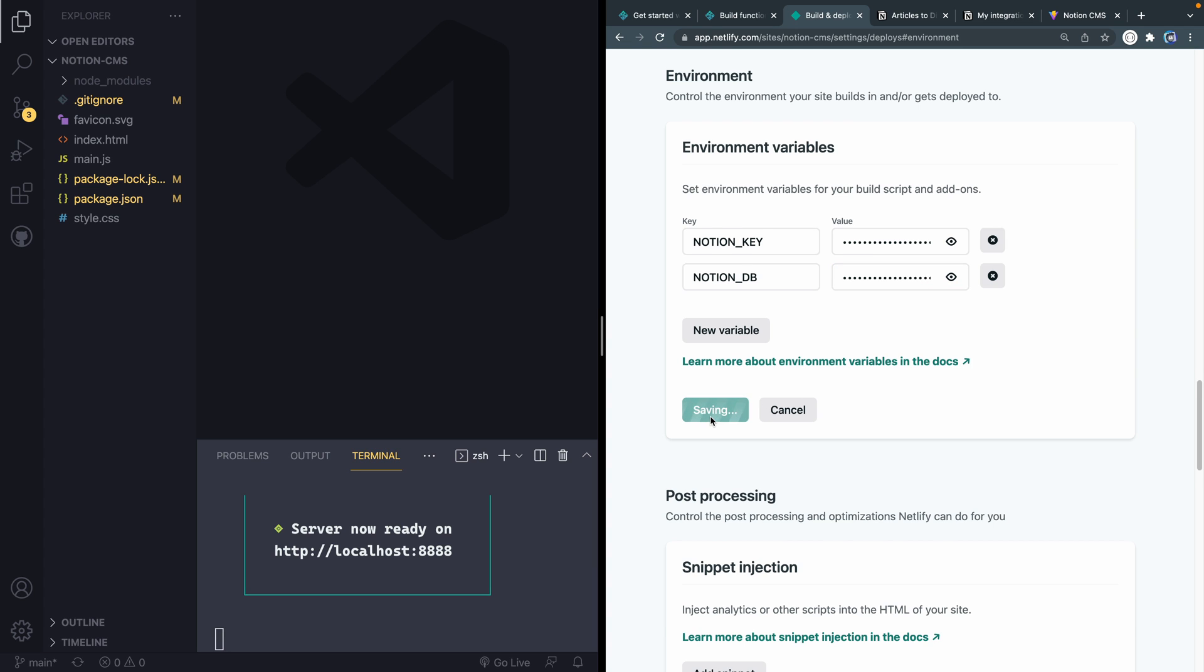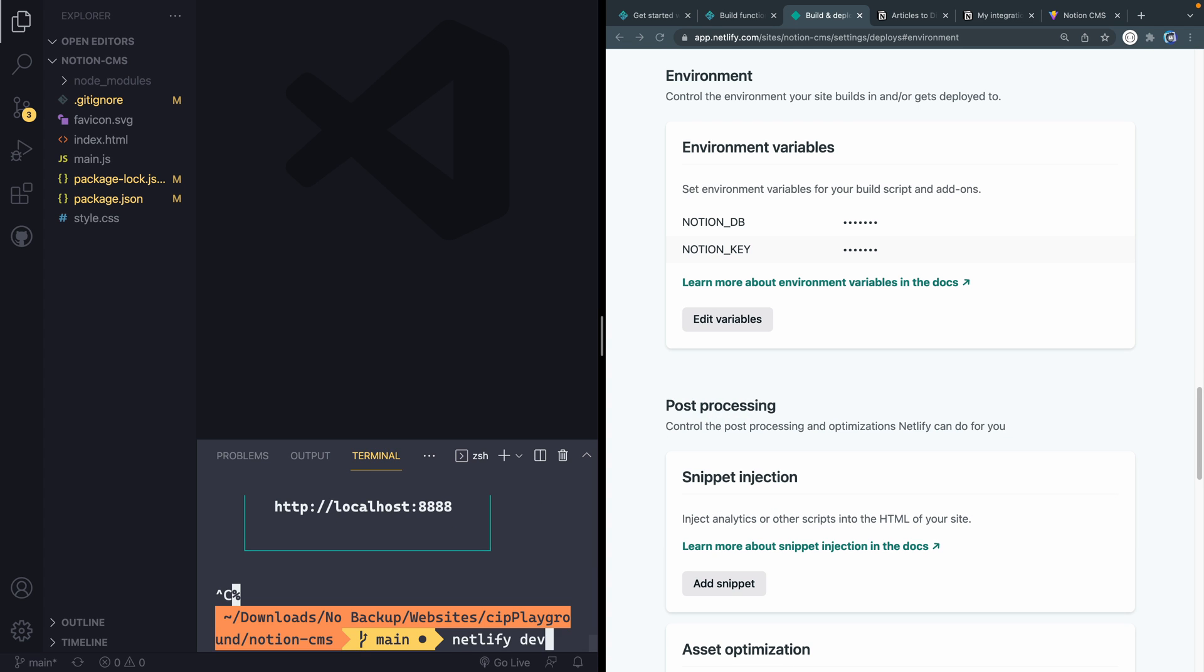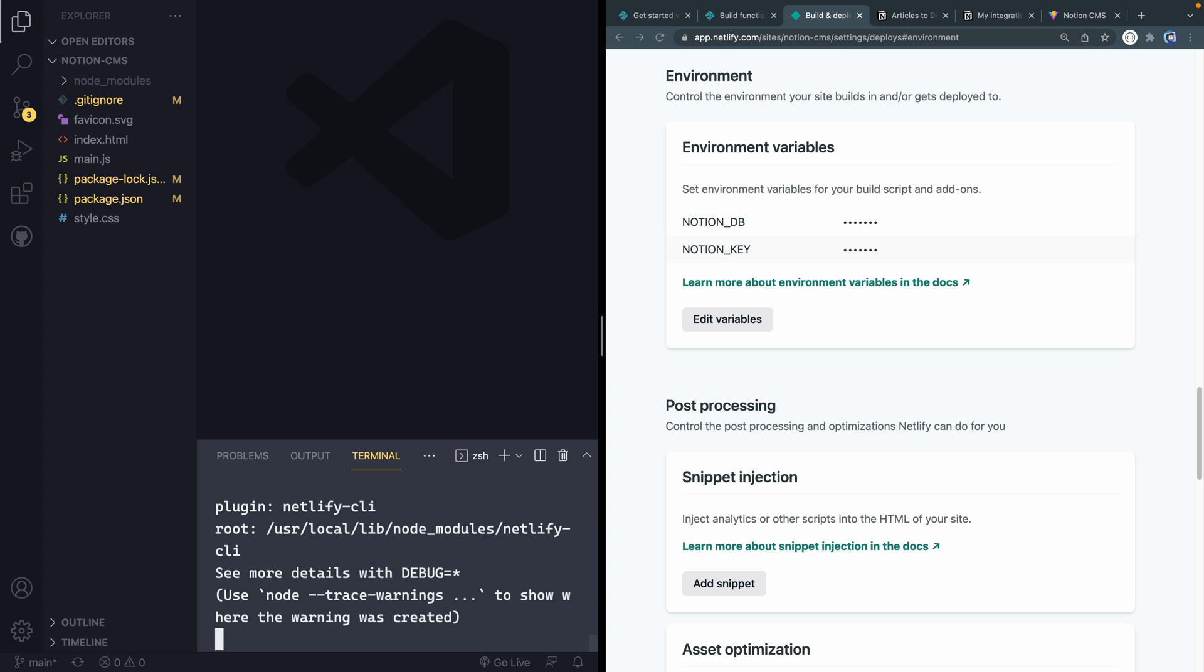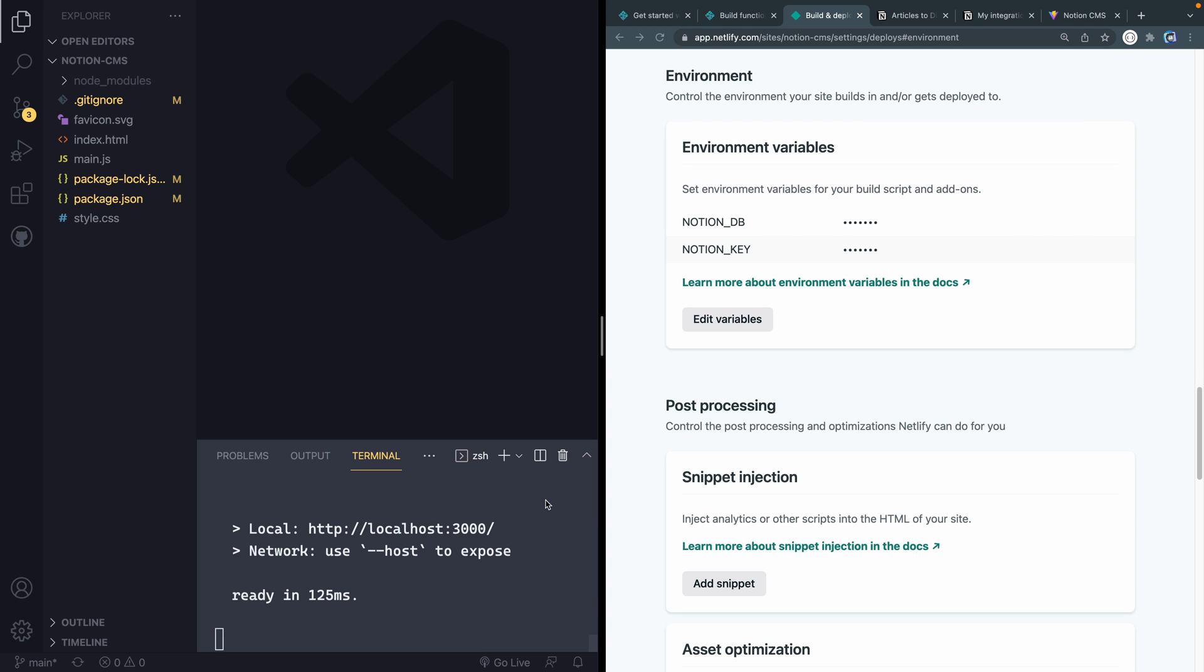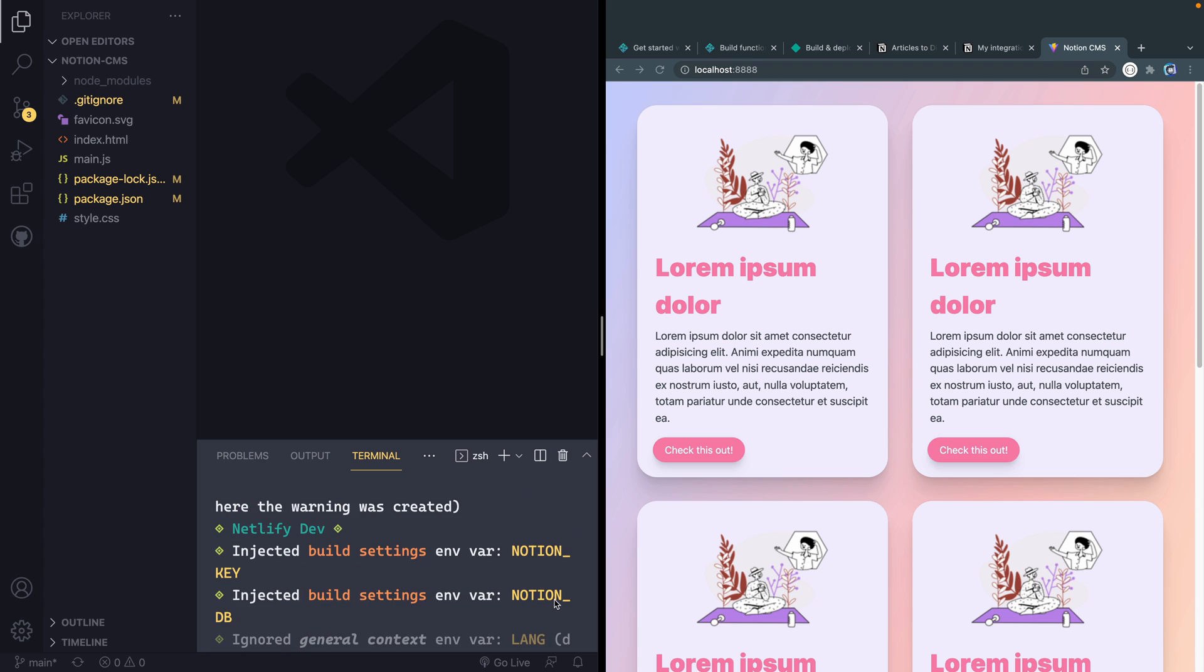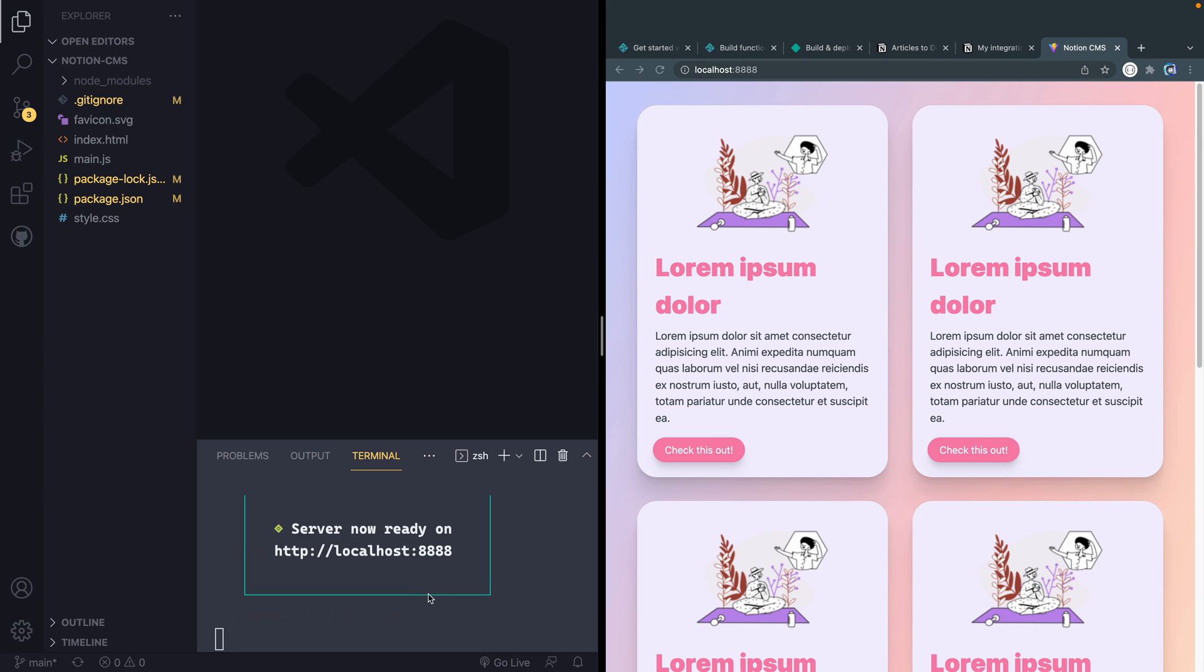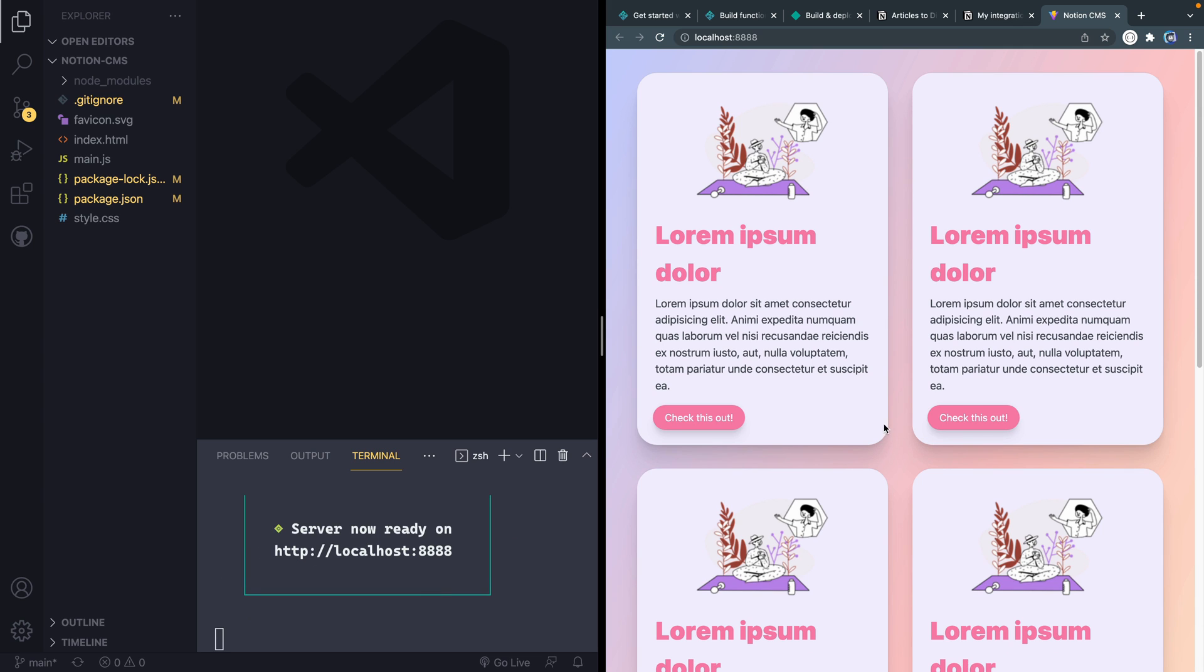Okay, now if I hit save and let's go ahead and stop this server and then run it again, it will now actually pull in those environmental variables. In fact, if I come up here, you can see it's actually pulled in these keys, and they've injected the keys here, the key and the database into my build settings, and then started the dev server with Vite, which means now I have access to those in any scripts I write in my serverless function. That's what I need.